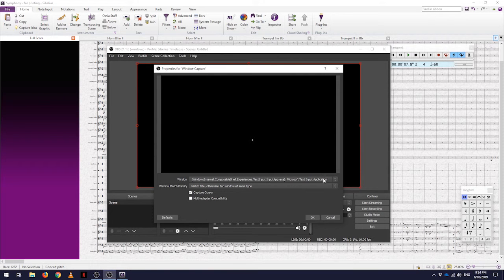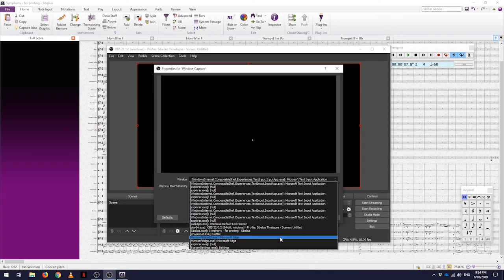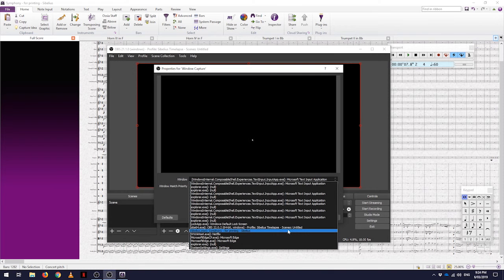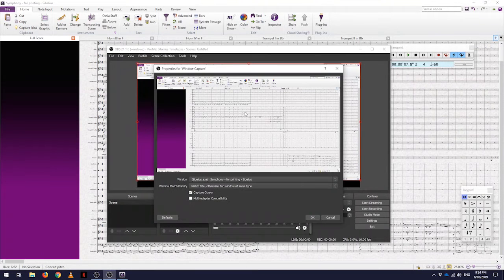Under the list of windows, this shows every program that is running at the moment. So I'm going to select Sibelius, and then you can see it shows you a little preview of that window.